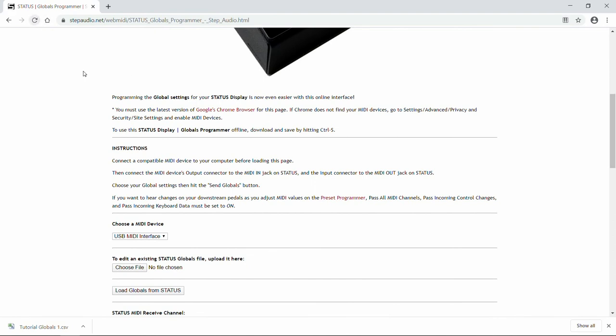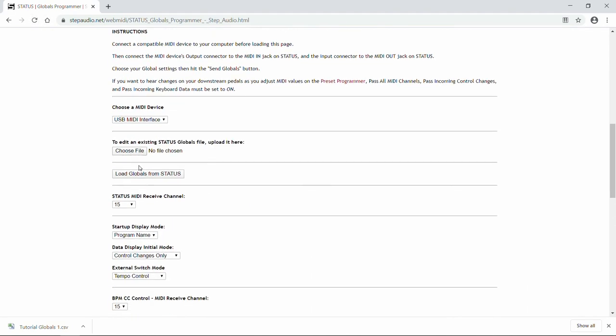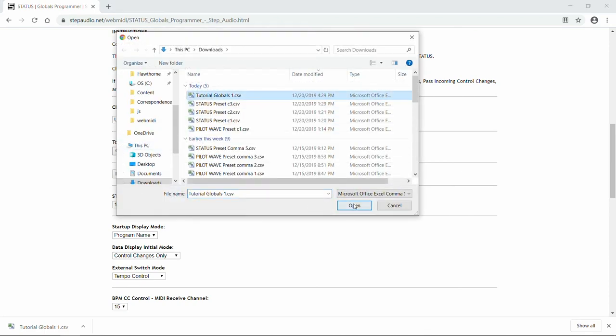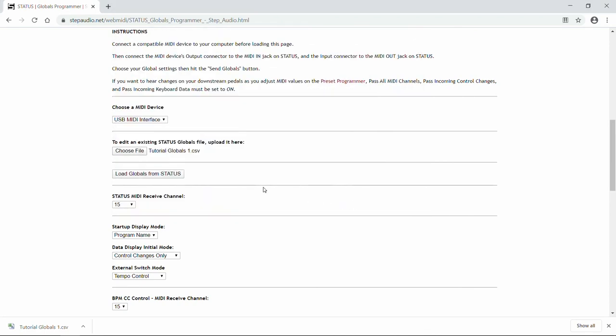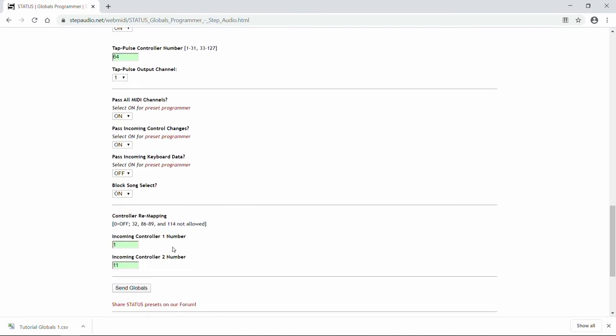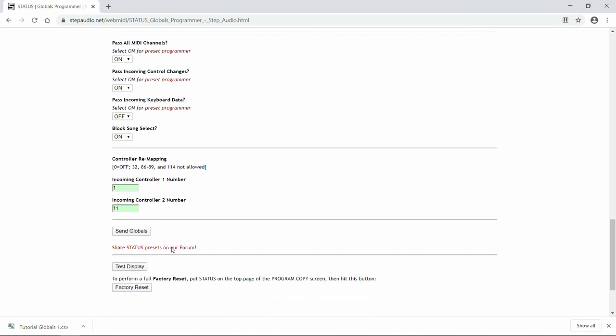Now we'll reload the page. And we'll select Choose File. And then there it is, Tutorial Globals. And we'll load this up. And all of our globals are reloaded into this page.